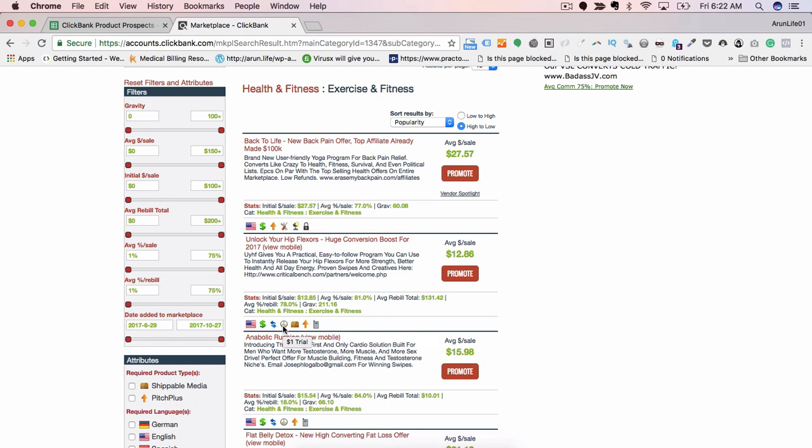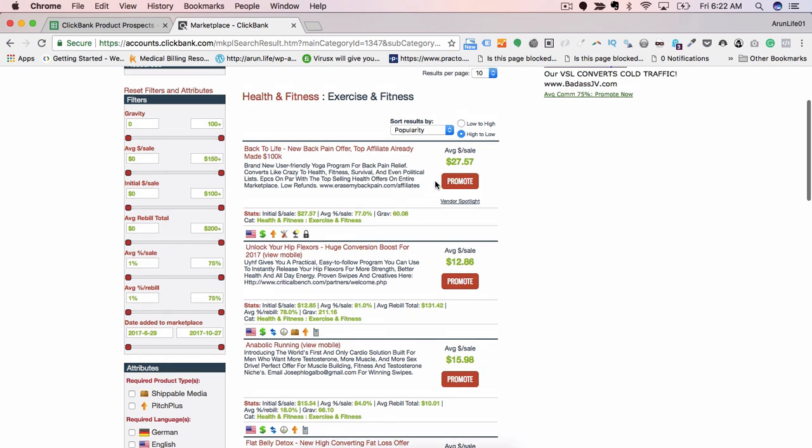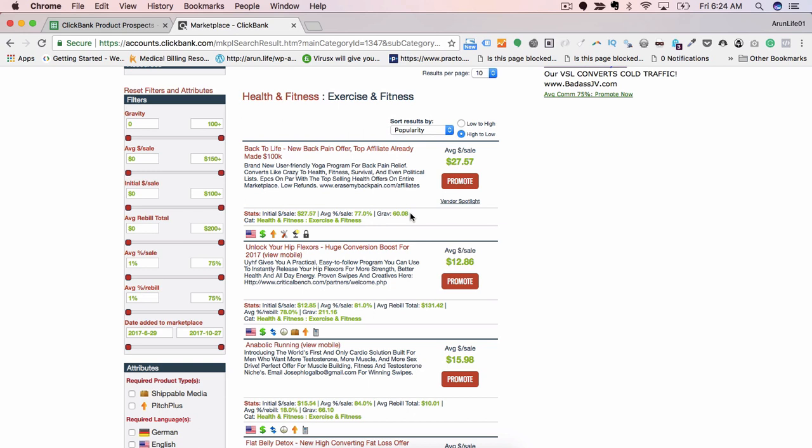The other metric you should keep an eye out for is average dollars per sale, which is $27.57. For every sale an affiliate is making of this product, the amount is $27.57, which is a good commission, somewhere around 1800 to 2000 rupees. Here it says gravity is 60.08. Gravity is basically what are the likelihood of an affiliate marketer making commission by selling this product, how many affiliate marketers currently on Clickbank are already making money. It's an important factor because it tells if you are selling this product, what are the chances of you succeeding.